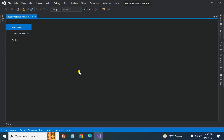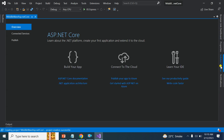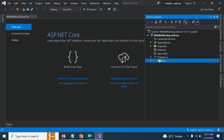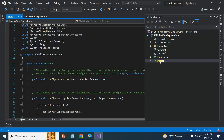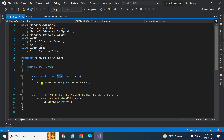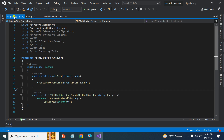Here you can see the default files created for the Middleware ASP.NET Core project — we have program.cs and startup.cs. We don't have many default pages. Before going to startup.cs, I'll have a look at program.cs. Program.cs contains the main method, which is the entry point of the ASP.NET Core application. In interviews, they usually ask what is the entry point of the .NET Core application — you can say program.cs contains the main method.